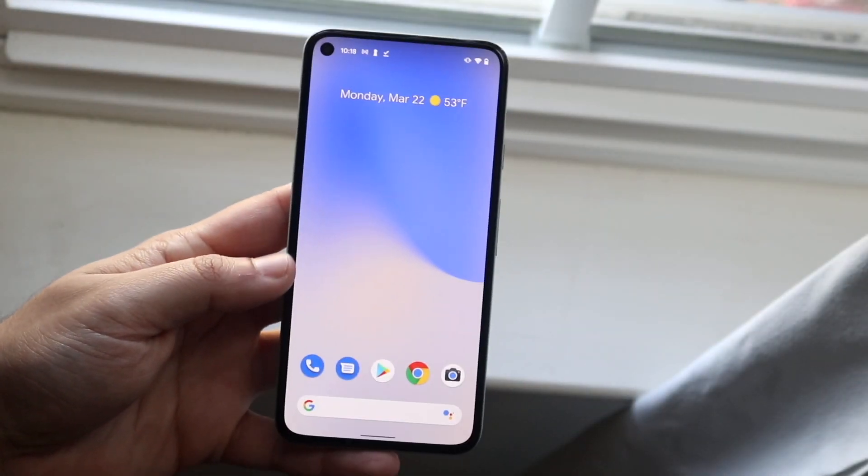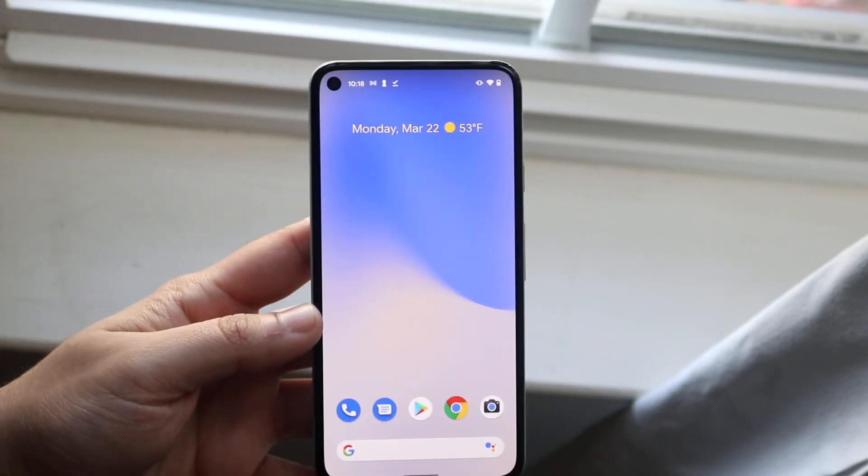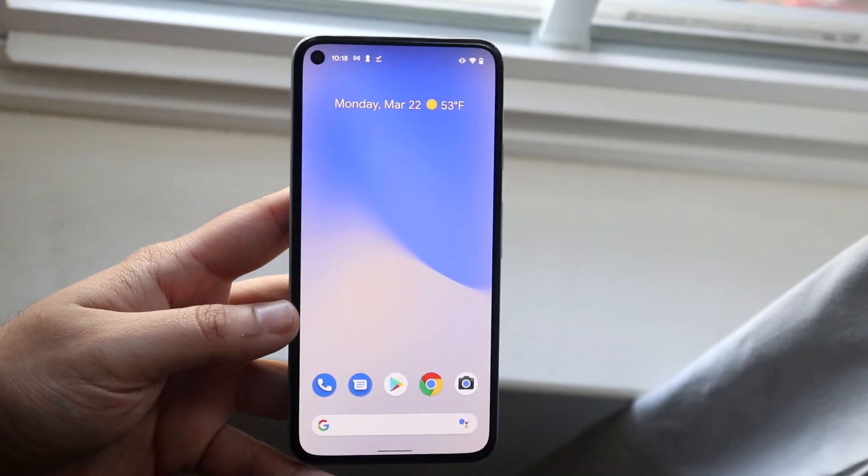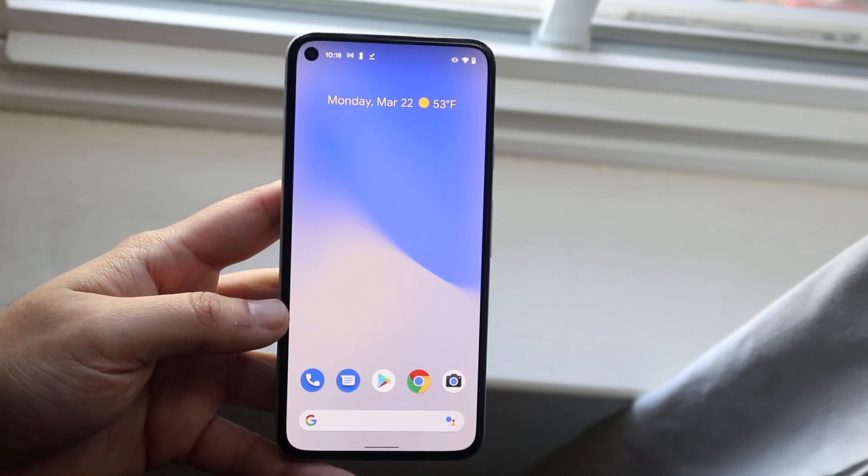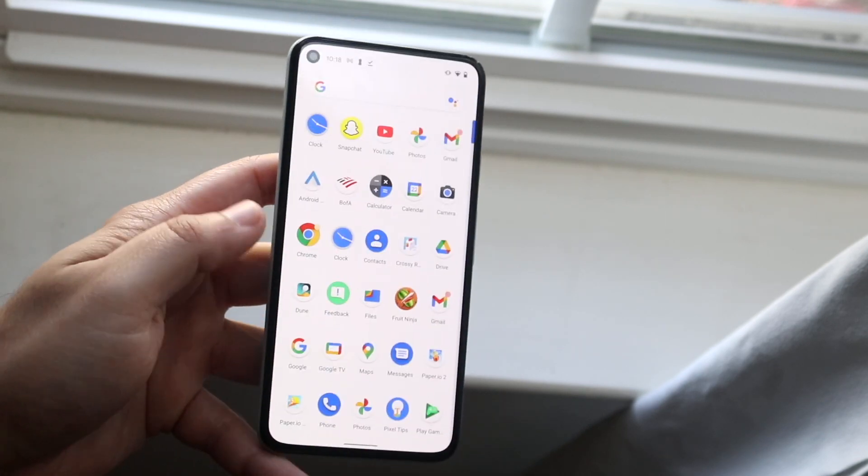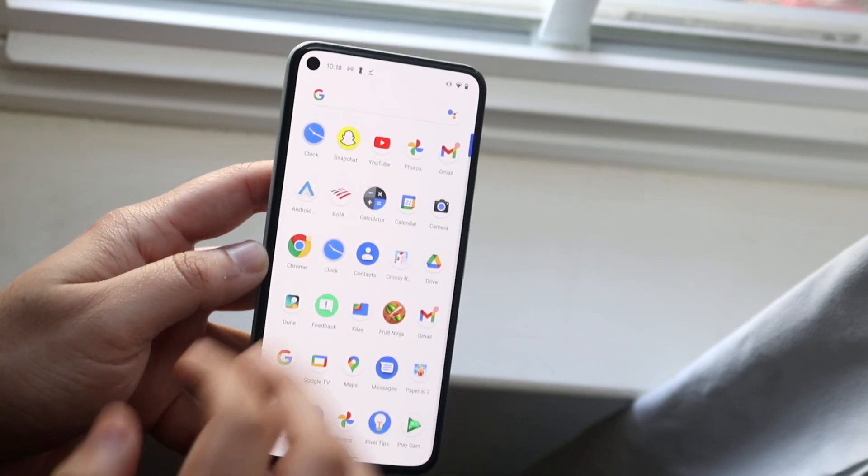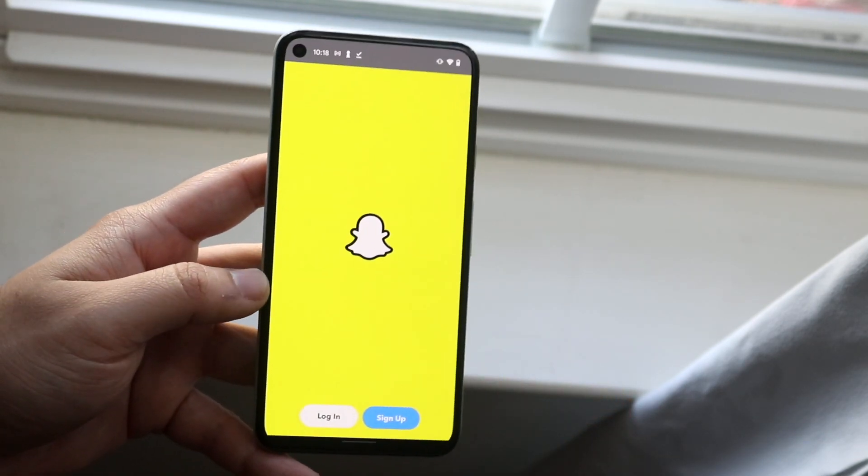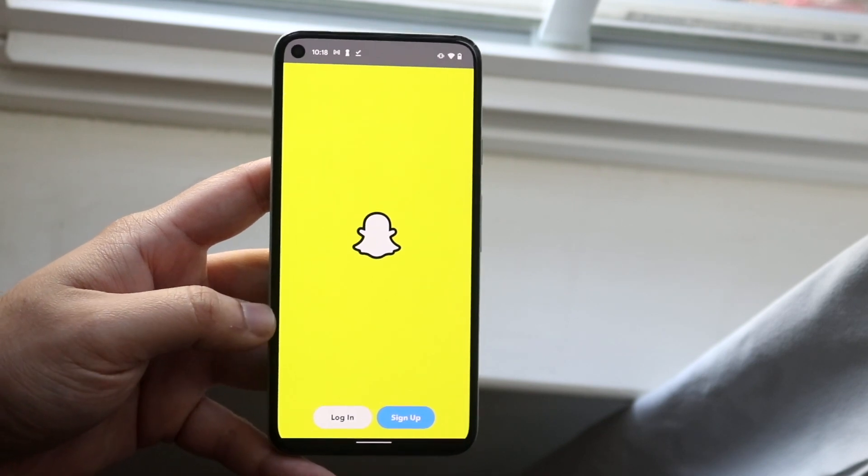Welcome back everyone. You may have an Android phone and for some reason need to re-enable the camera on Snapchat. This can happen for a couple of reasons, but I'll show you exactly how to do it.